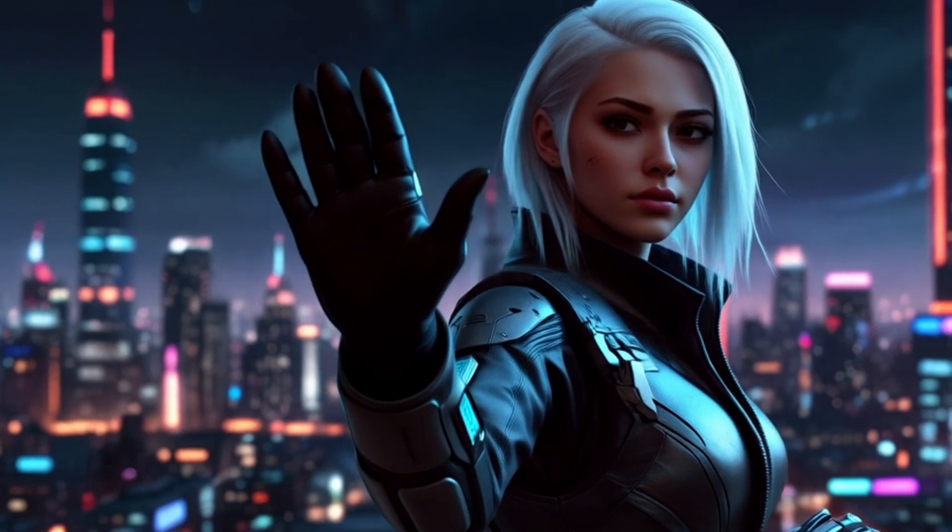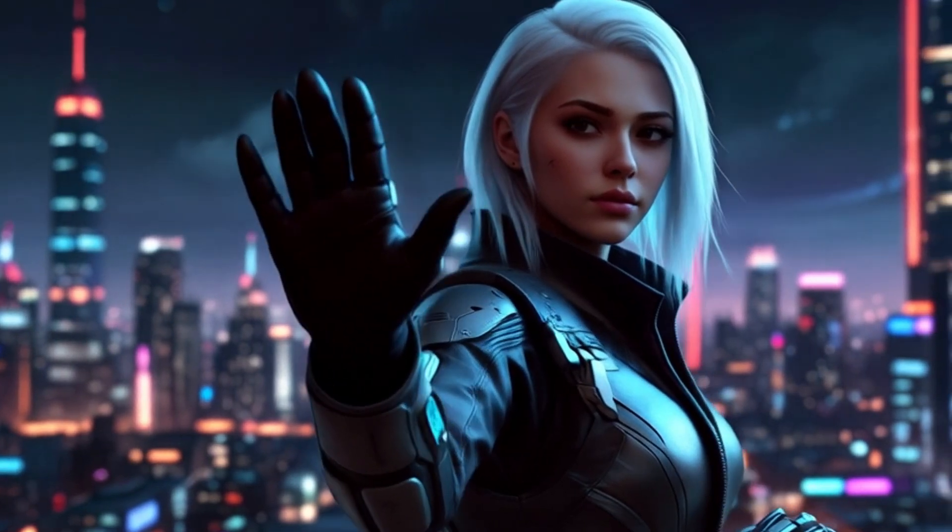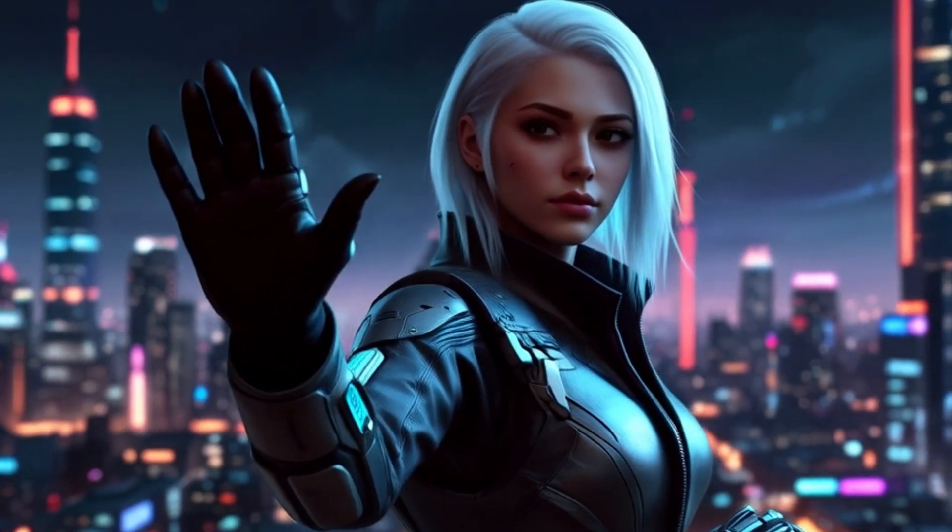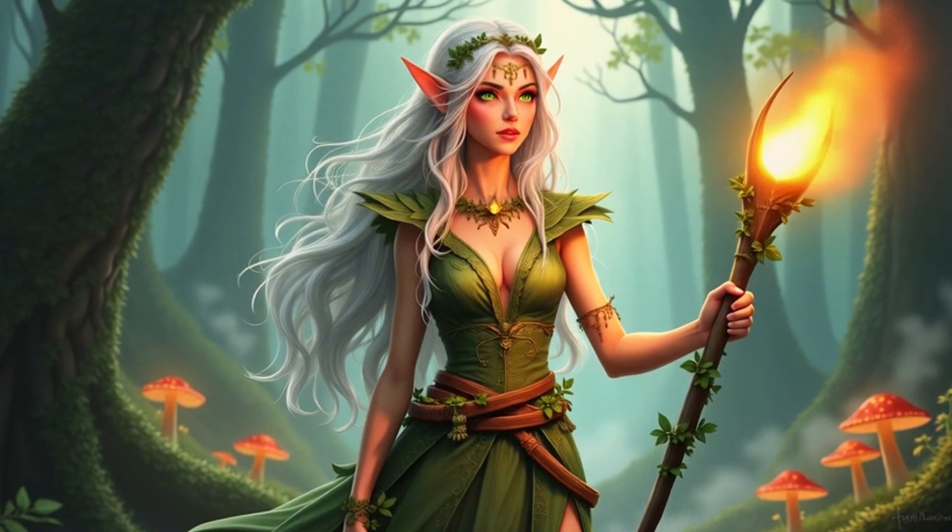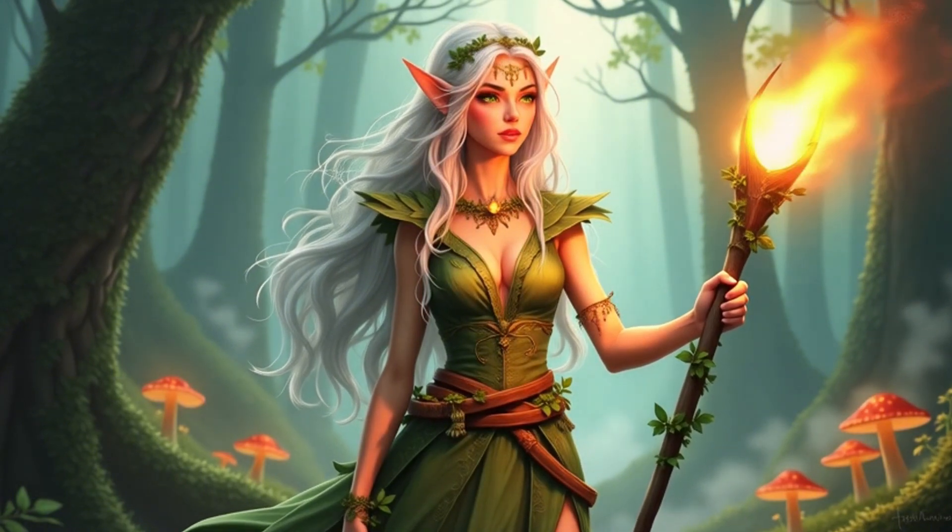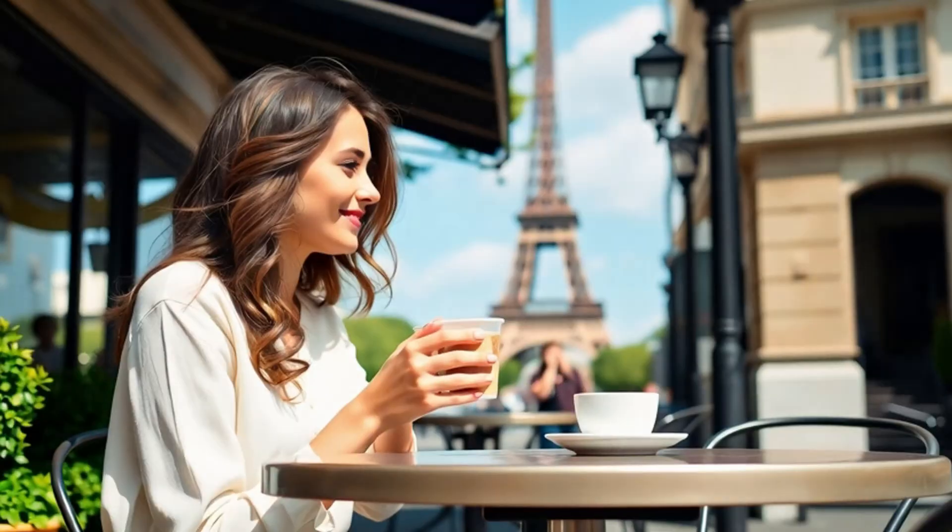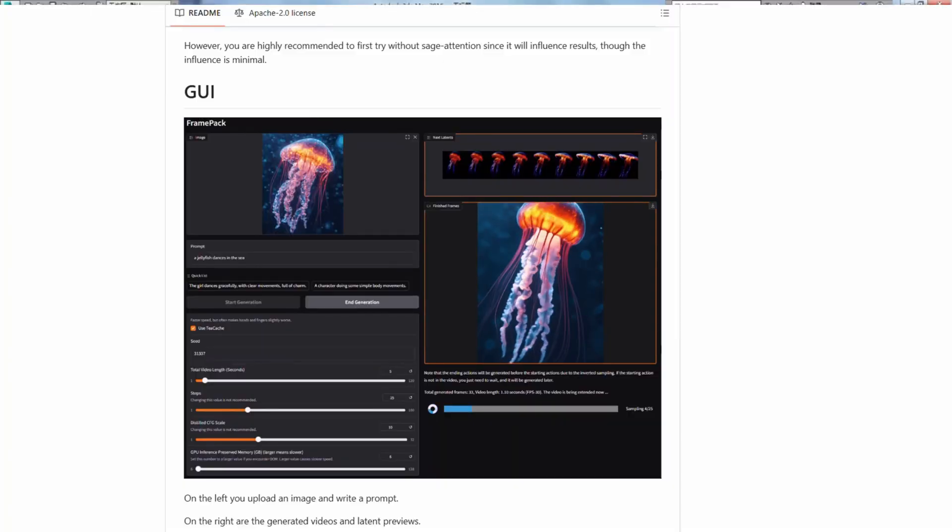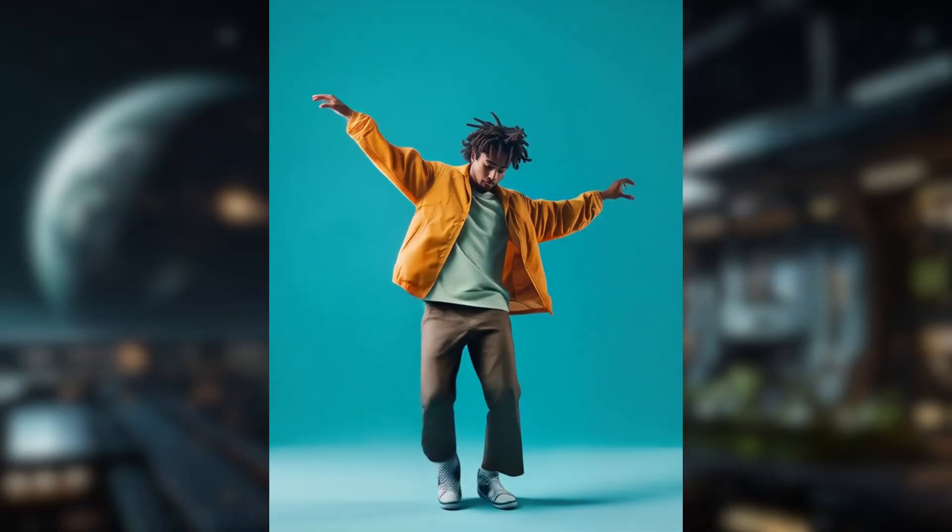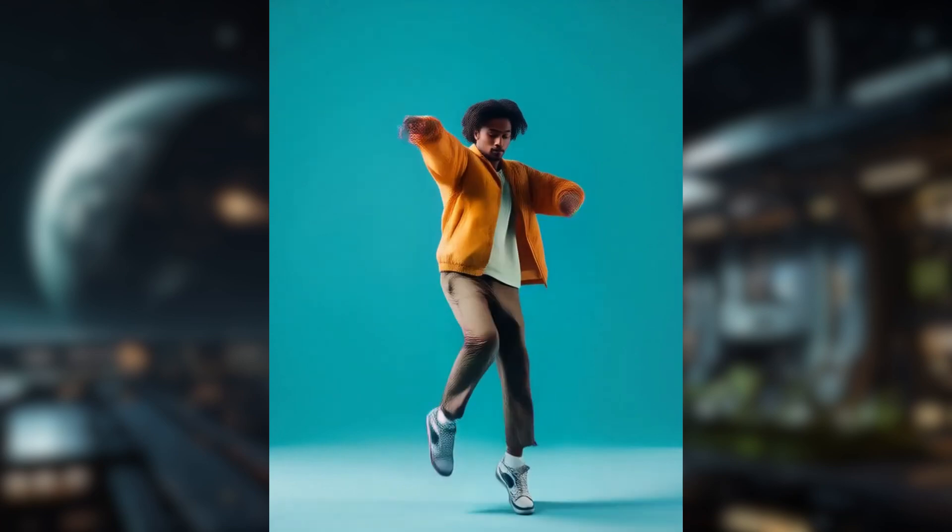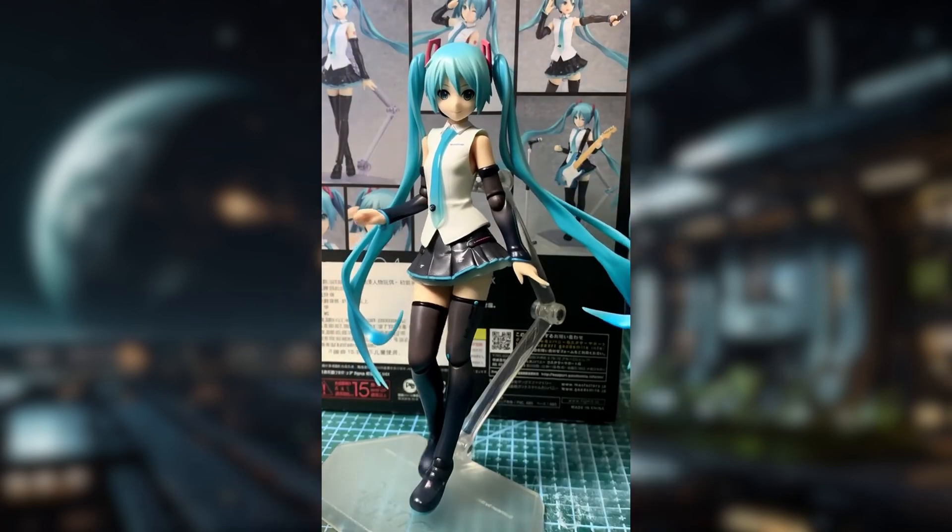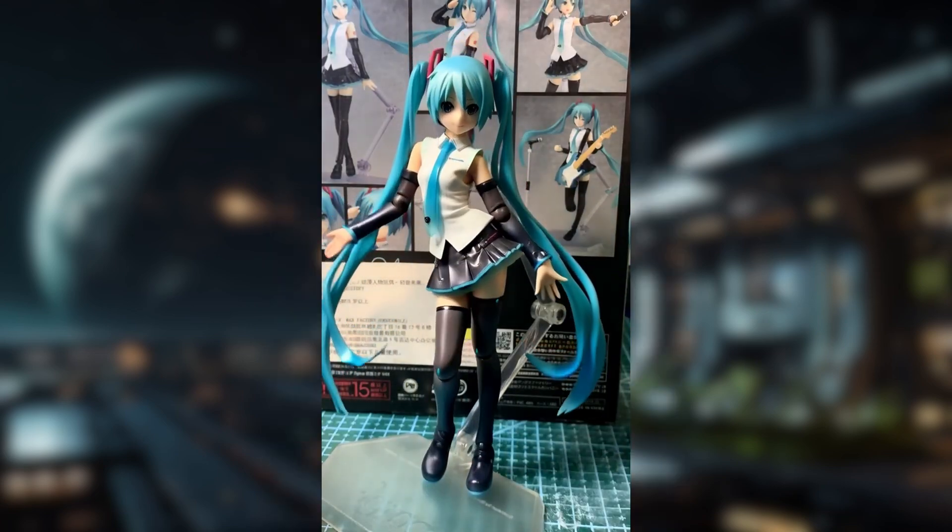FramePack is a powerful tool for artists, AI enthusiasts, and video creators who want to bring their static images to life. It's free, open-source, and surprisingly easy to set up. If you want to create professional-looking videos from your still images, definitely check out FramePack today.